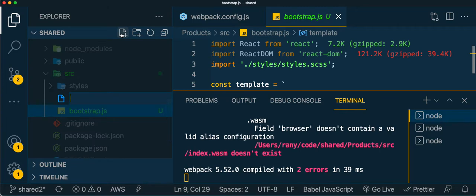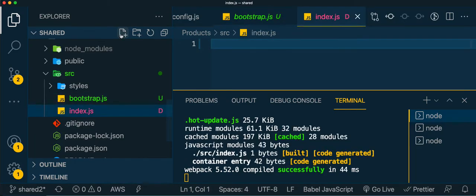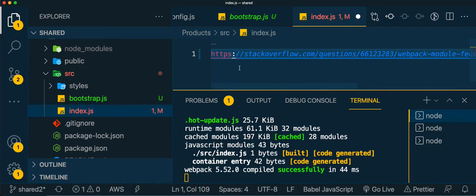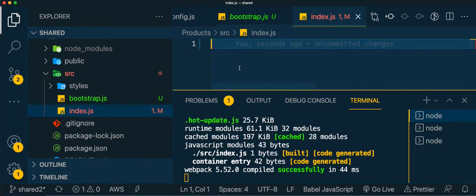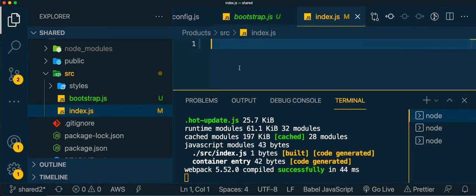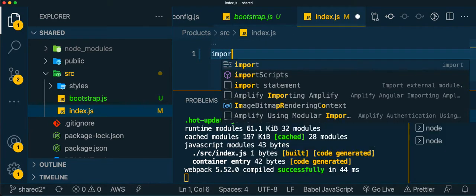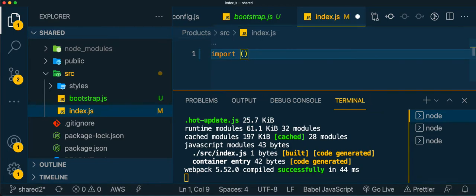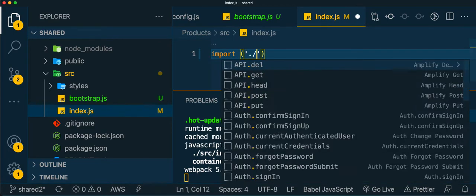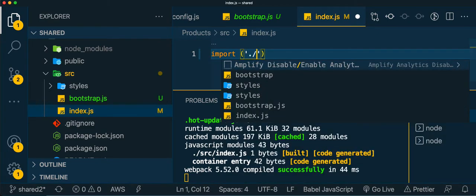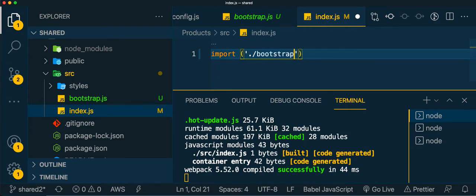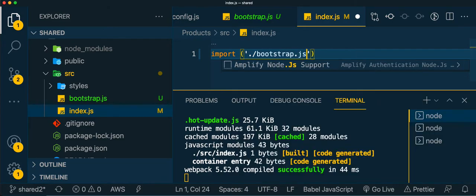And let's have another file. Let's call it index.js, and all what we're going to do here is to import this file - to import the file that we just said, which is the bootstrap, bootstrap.js, this one. And that's it.